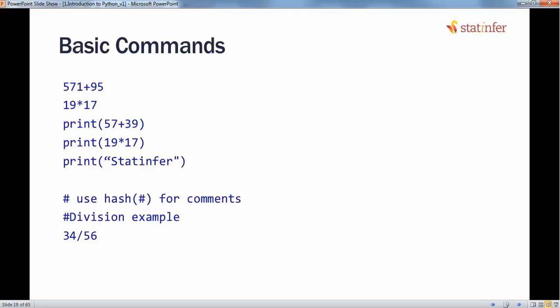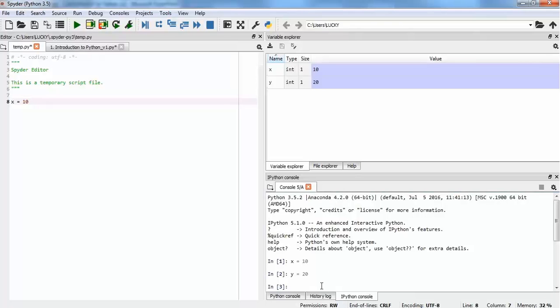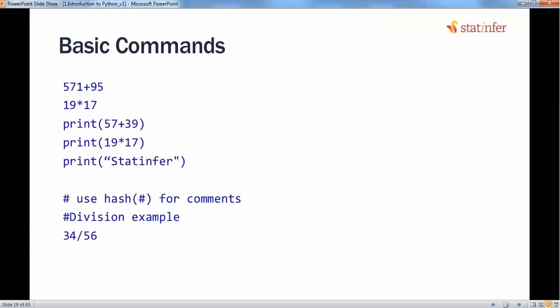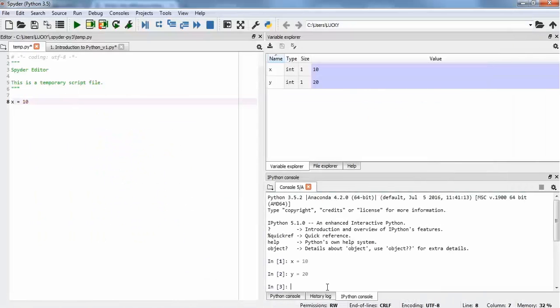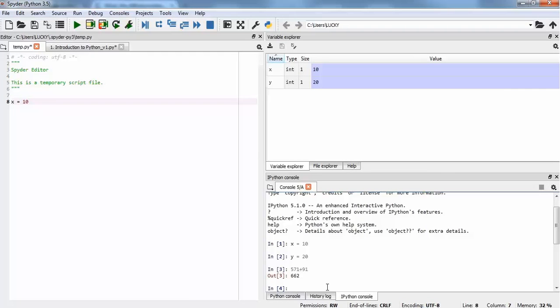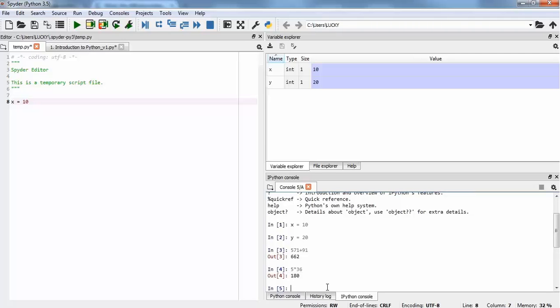For basic commands, you can use addition with the plus sign and multiplication with the star sign, and you can try to print those results. I will run them in Spyder. For example, 571 plus 91 — if I run it I'll see the answer. If you try to multiply something like 5 into 36, you will get the direct answer. You can also use the print function to get the same result.